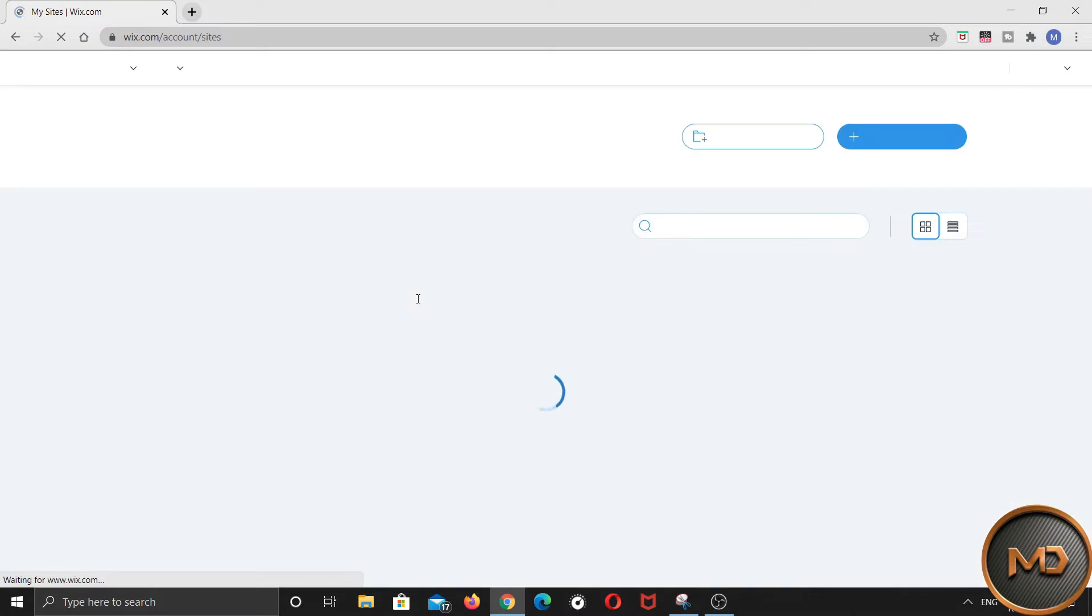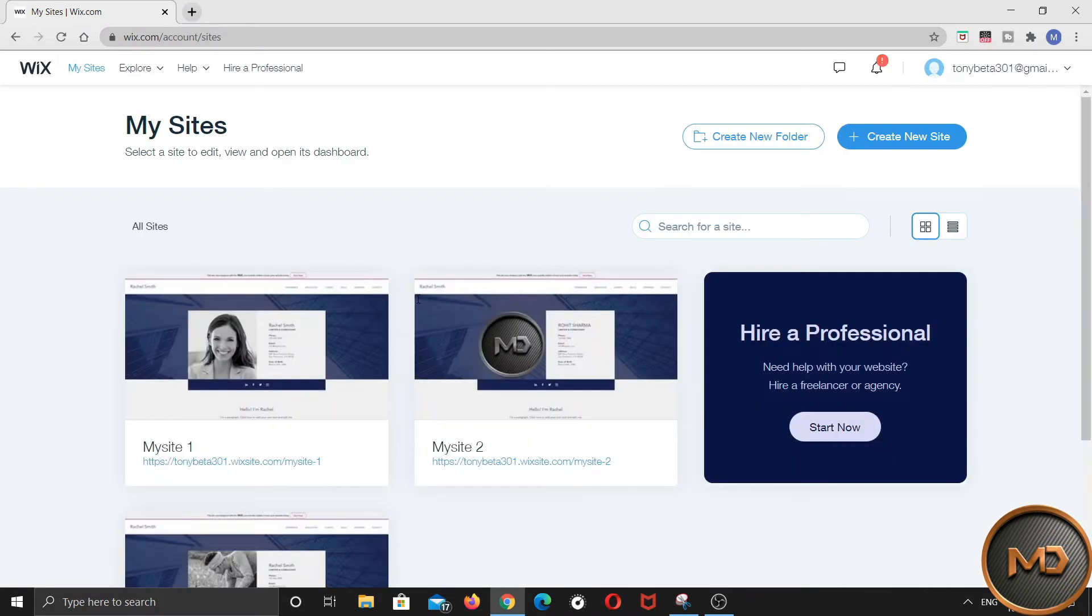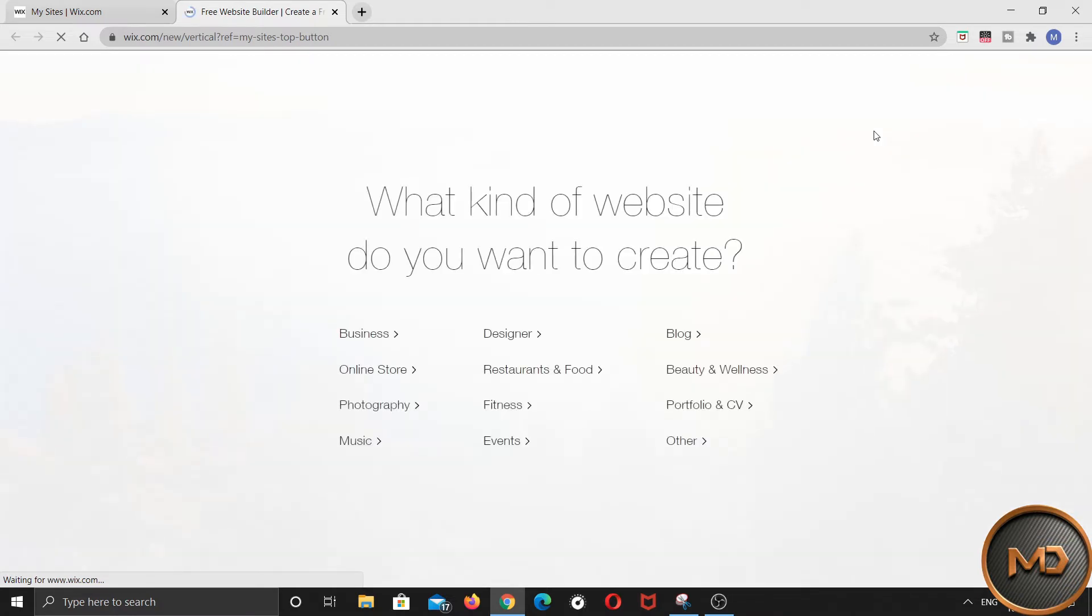I already created one website here. So I will just click on create new site. For you guys, you just have to click on create website.